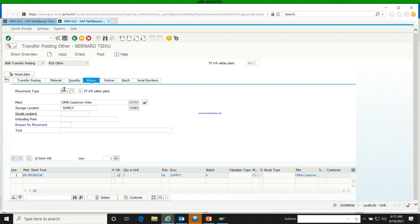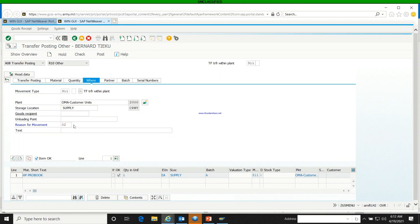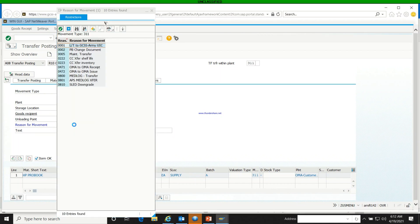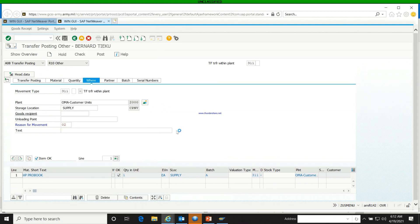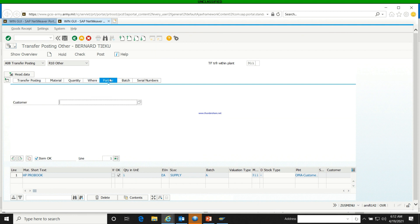Put in the reason for movement, which is going to be 02. We're going to look at the meaning of 02: it means property book change document, and that is why it's 02 — because we're doing a property change. Then we go to the batch on the transfer posting, which is going to be A.